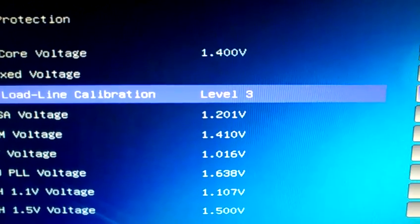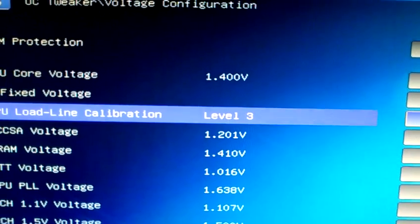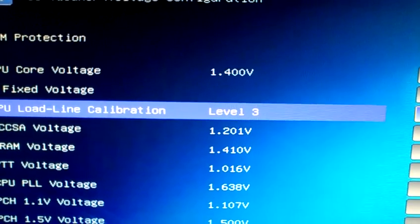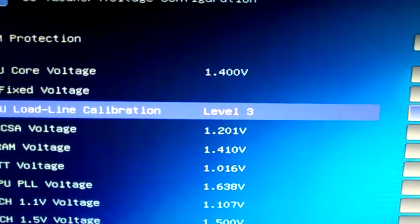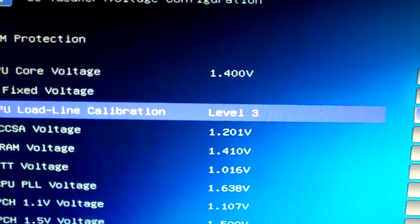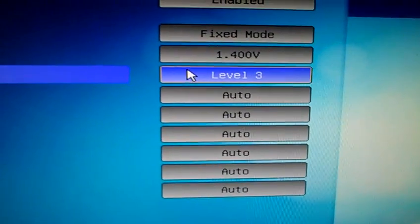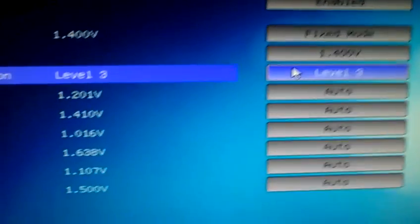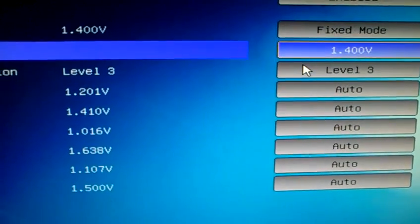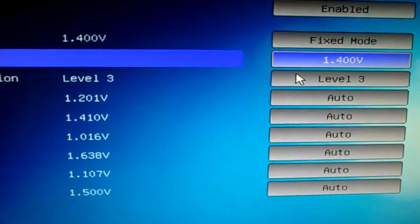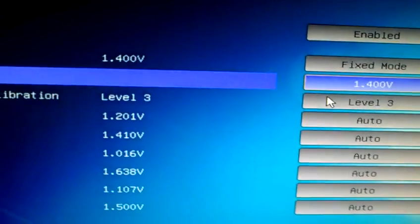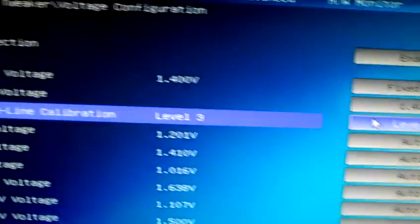I have it at level three. I had it at automatic mode, but I'm not sure if I changed it or not. I have my voltage at 1.4V.